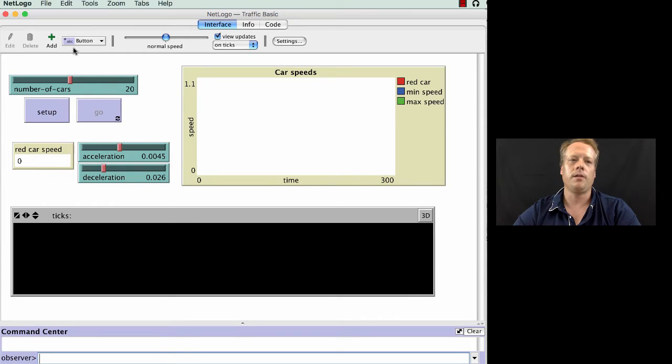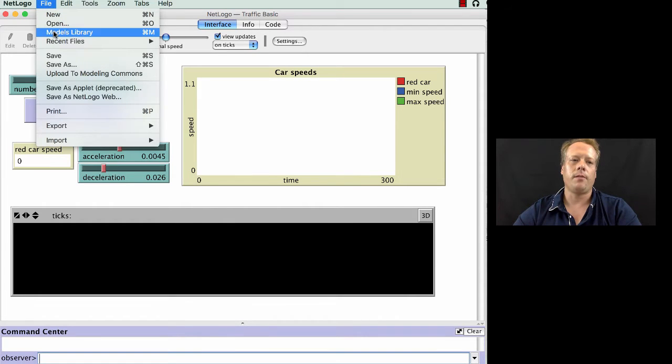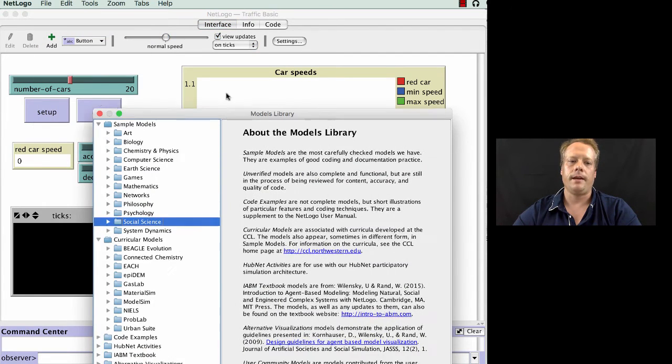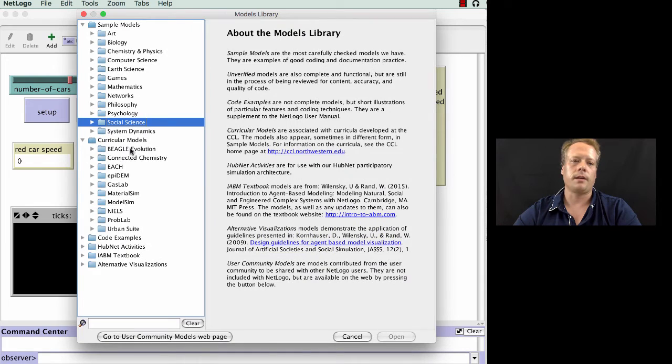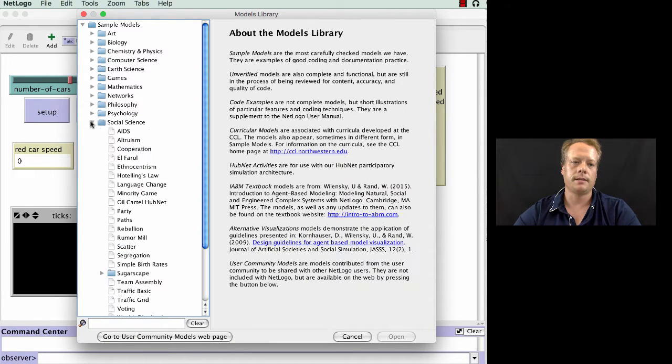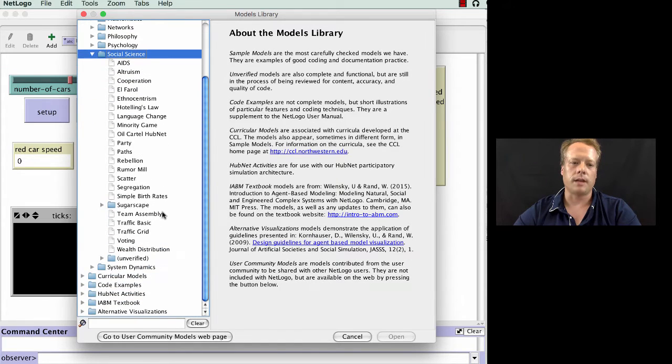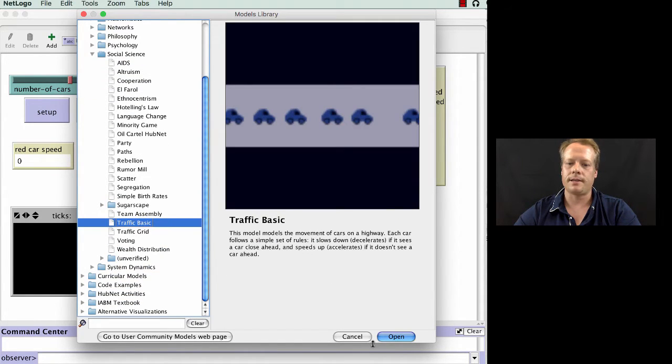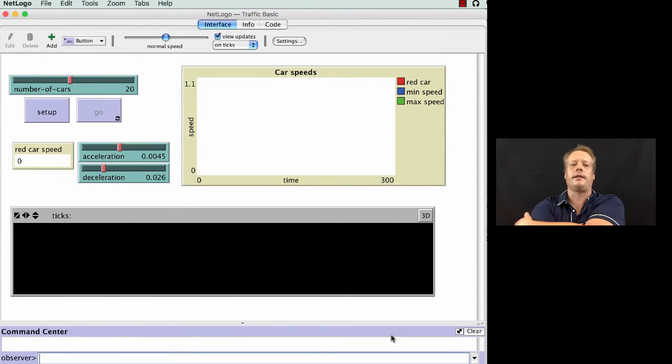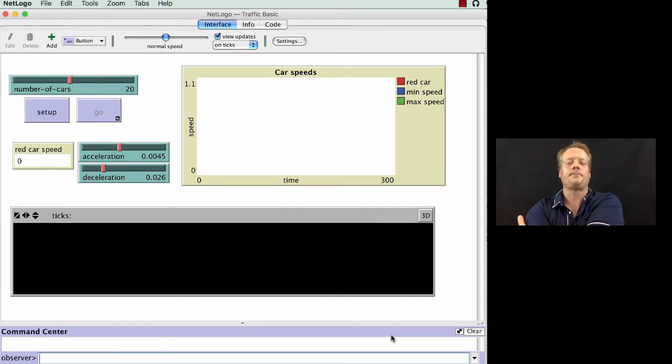So again, we're going to open NetLogo, go to the File menu, go to Models Library, and then go to Social Science. Under Social Science, you'll find Traffic Basic, and that's the model we're going to look at in this talk.